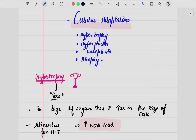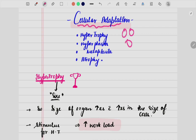Hi guys, welcome to Dental Talks. Today we are going to talk about cellular adaptation. In our body we have different types of cells — these cells can be small or bigger, they multiply in certain conditions and they die as well. We are going to study about each and everything in cellular adaptation.